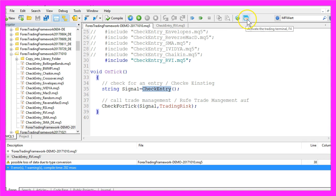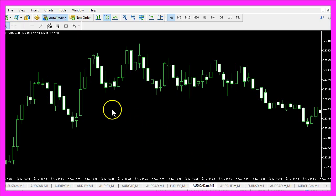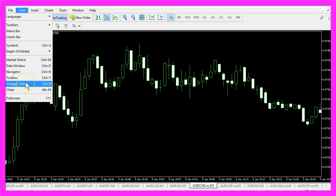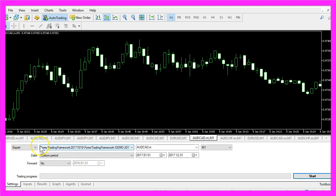So now I can click on the little button here or press F4 to go back to MetaTrader. And in MetaTrader you want to click on View, Strategy Tester, or press Control and R on your keyboard. And in the Strategy Tester panel I select the Forex Trading Framework from October 2017.